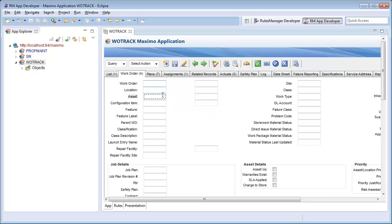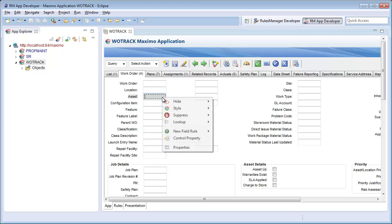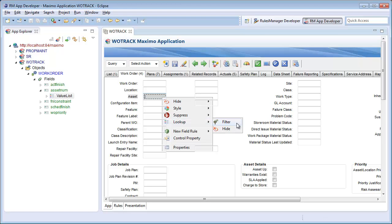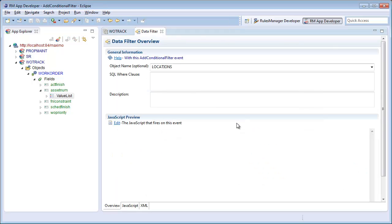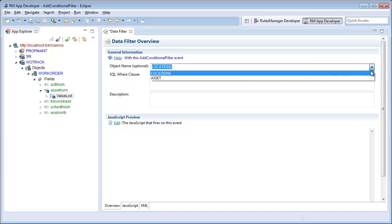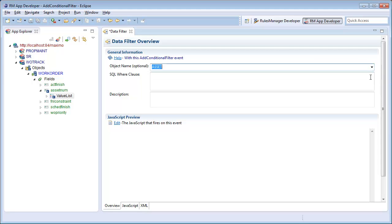I will find the field with the lookup I would like to restrict or filter and right-click. I will then select the lookup filter option. This creates a lookup or value list filter on this field and opens the editor for that filter. I will then set the object type I would like to filter — in this case assets — and the additional where clause I want to add.